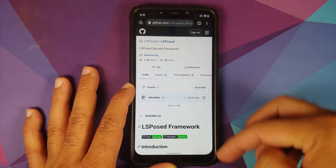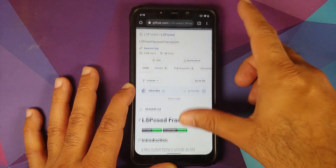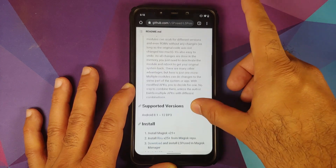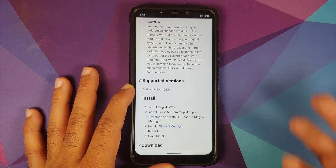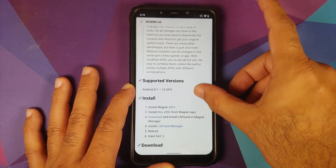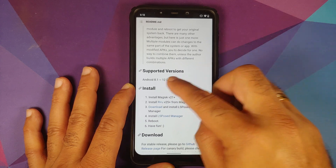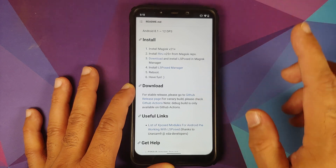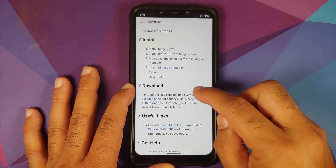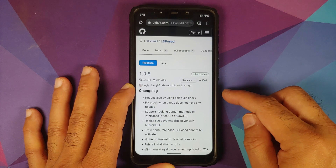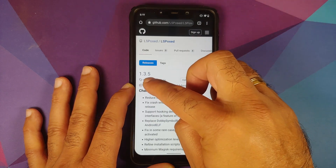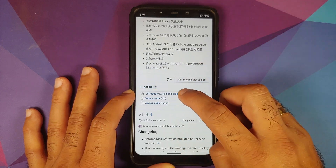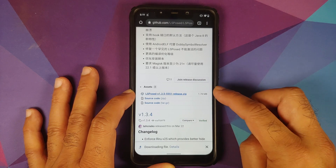Go to the official LSPosed website, linked in the description. Note this is a GitHub page — LSPosed is open source, so you can check the code if you're concerned about privacy. Supported versions are Android 8.1 to 12 DP3. Go to the GitHub releases page; the latest release at time of recording is 1.3.5. Scroll down, tap Assets, and tap the release ZIP to download it.